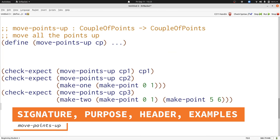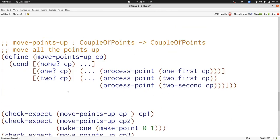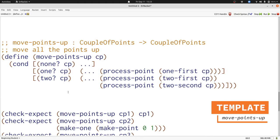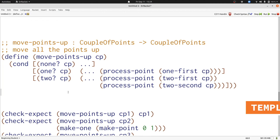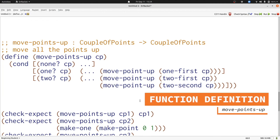Now let's write some examples. We now have three examples for move-points-up. Let's use our template to continue designing this function. I've copied in our template and you can see that it's done a lot of the work for us. One important thing to note is that there are still references to process-point inside this template. That means we need to figure out what helper function we're going to use to process the individual points inside move-points-up. Fortunately we've already written a function that moves a single point up — that function is move-point-up — and we can just use it in each place that we have process-point. Our template told us exactly where these helper functions needed to go and exactly how many times we needed to use it.